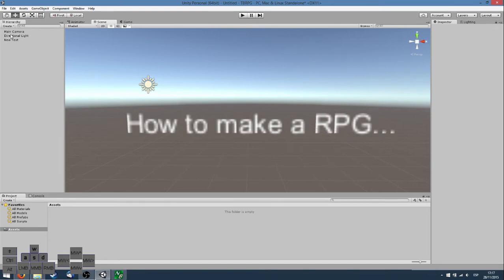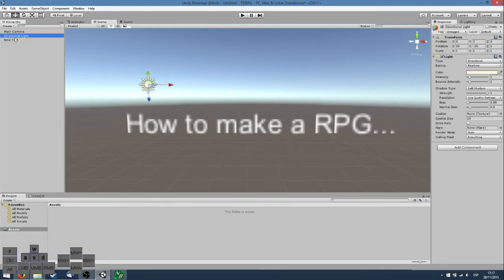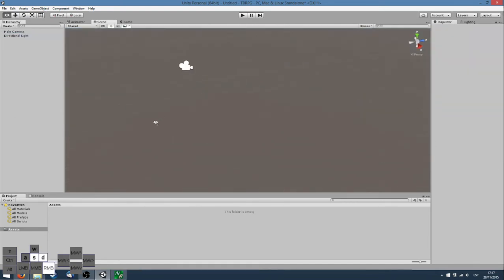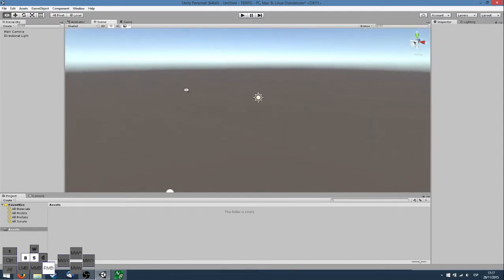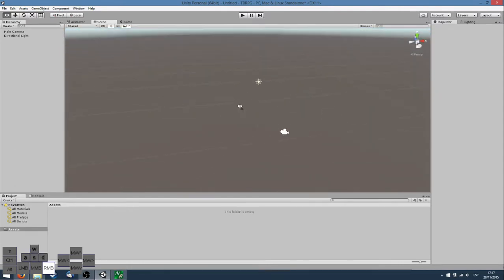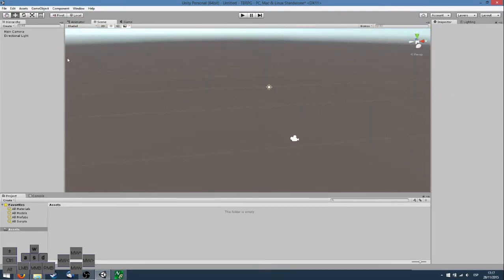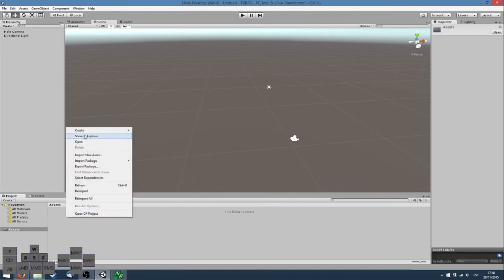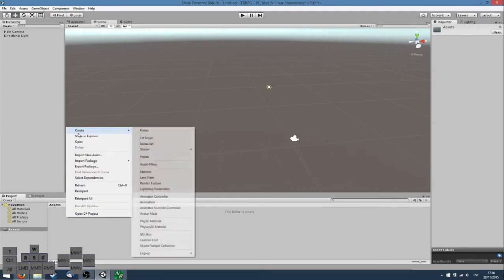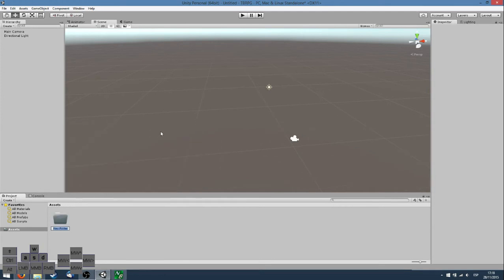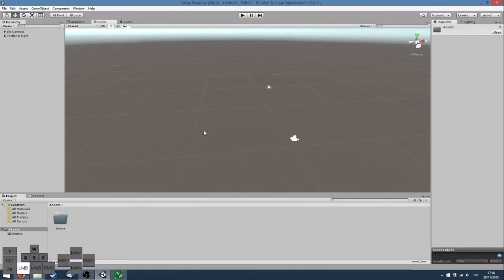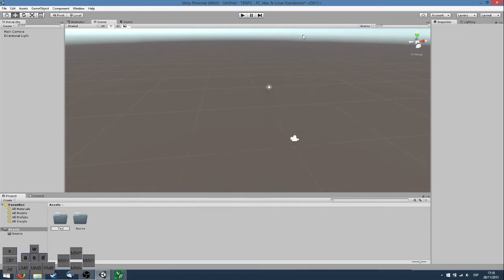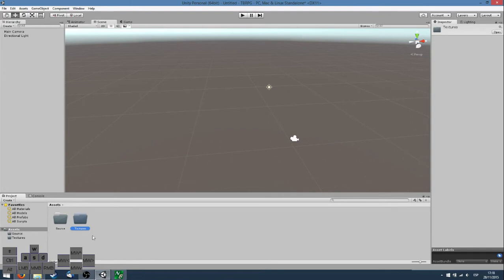The first thing I want to show is Unity and the basics of the interface. In Unity we have a bottom part which is the assets folder. Here we can create several folders like the source code or the textures. Then we will put our assets here.